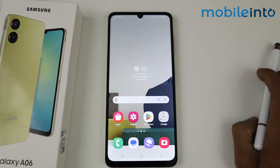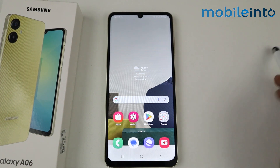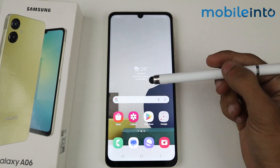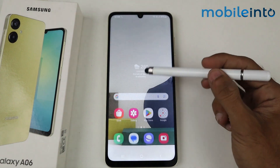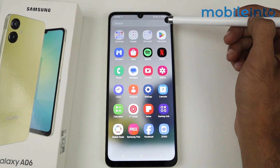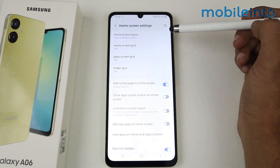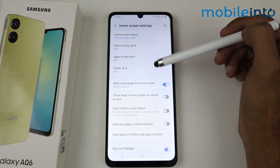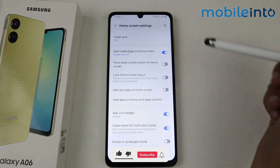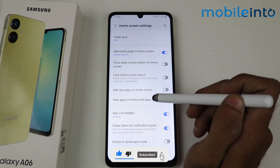In this video I'm going to show you how to hide apps on a Samsung Galaxy A06. If you want to hide applications, go to the main menu, tap the three-dot options, and then go to settings. In this section you'll see 'Hide apps on home and app screen' — just tap here.